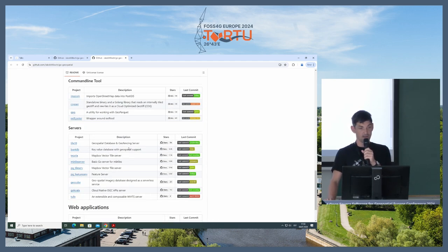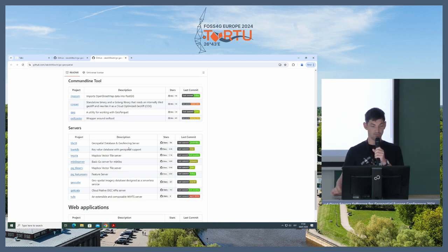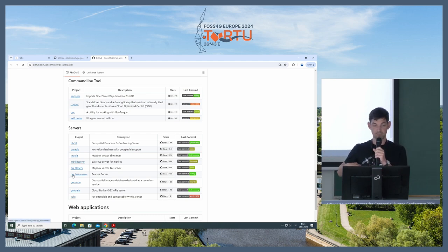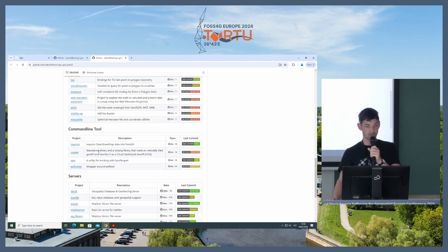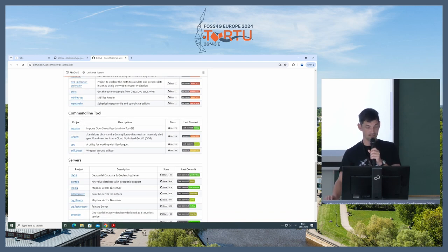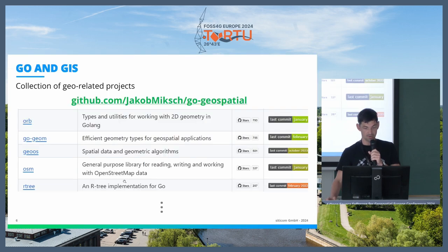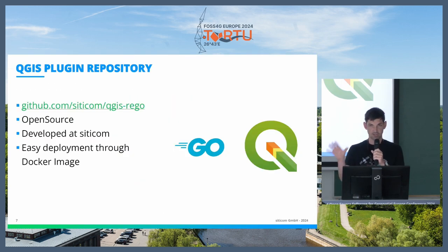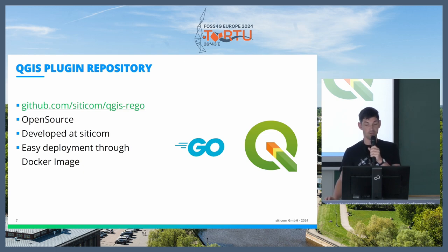My observation is that Go is mostly used as a kind of wrapper. For example, PG FeatureServe reads data from a Postgres database and builds an HTTP API on top of it. Sometimes you can do some geospatial processing, but very often it feels quite limited. We also developed one project in the context of Geo — we use it for publishing QGIS plugins, and we have open-sourced it so you can use it too.